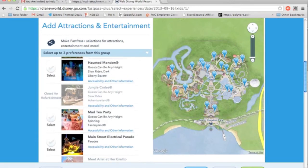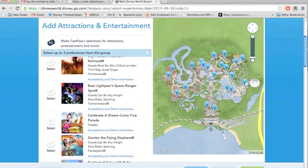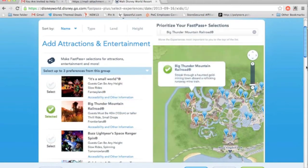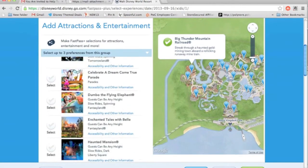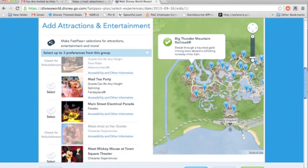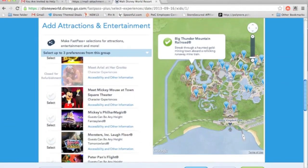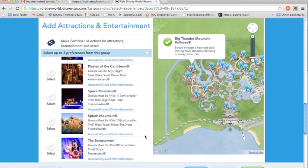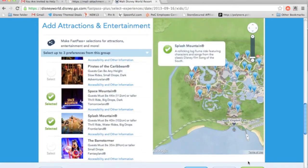I'm a little thrill seeker, so let's go ahead and do the three mountains that are in Florida — yes, we have three mountains: Big Thunder Mountain, Splash Mountain, and Space Mountain. I'm going to select those three mountains and hit Next.